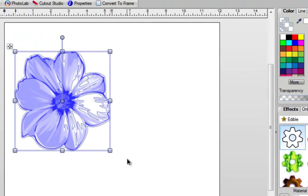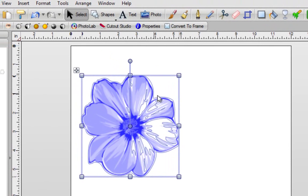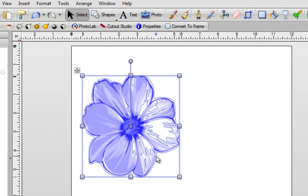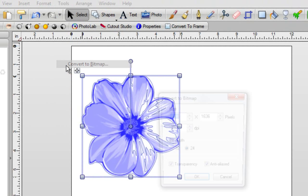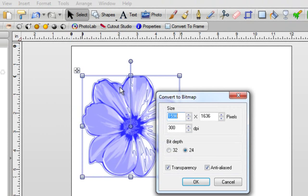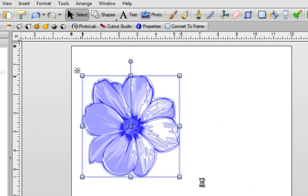As soon as you click on OK, leave the image selected. Now the next part is really important. You go to the top of the screen. You click on Tools, and then Convert to Bitmap. Leave everything the way that it is. You want two check marks over here. Click on OK.